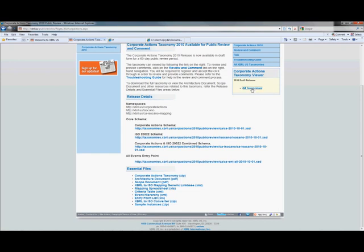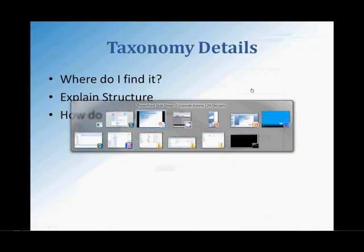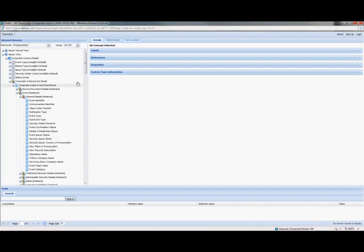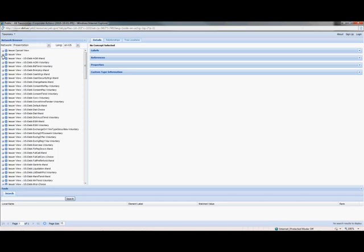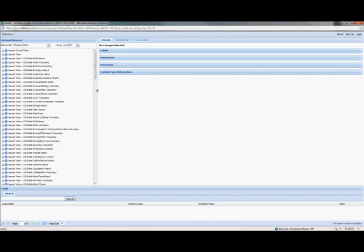We click on the All Taxonomies link. This goes to a viewer that we have which allows you to view the Corporate Actions Taxonomy — we'll bring that up right now. This is the Corporate Actions Taxonomy, looking at it in a viewer called Yeti. This is used as part of the public comment process as well, so you can come in here and put comments on particular descriptions or different parts of the taxonomy, so that we can update that for the final release of the taxonomy coming out at the end of 2010. There are a number of different views here. There is an issuer-cancel view and an issuer view. This is an aggregate view of all events grouped together. In addition, we have each of these different entry points, and each of these represents basically a different corporate action event type.